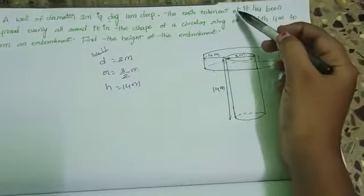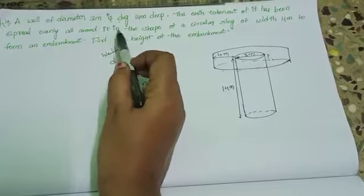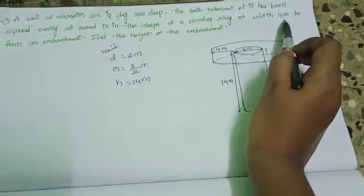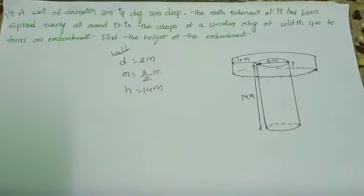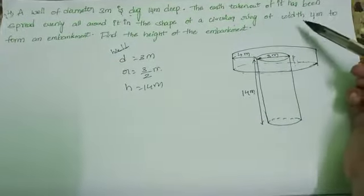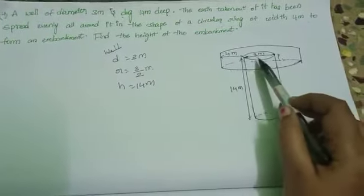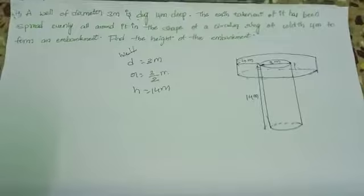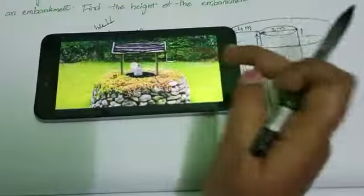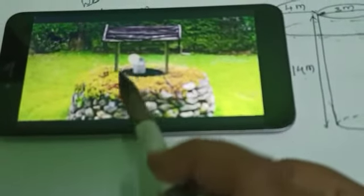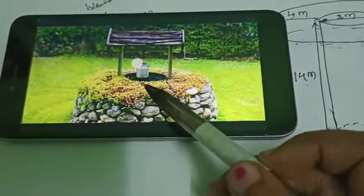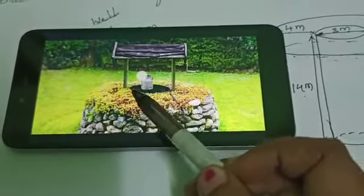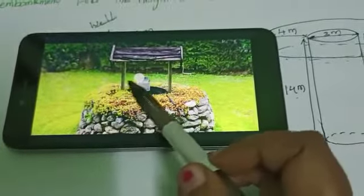The earth taken out of it has been spread out evenly all around it in the shape of a circular ring of width 4 meters to form an embankment. The soil taken out from the well is used to form the embankment. In the figure, the black circular region is the well, and the green circular region is the embankment of the well.